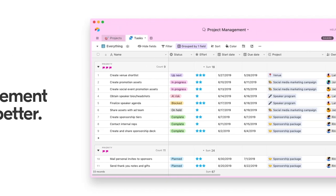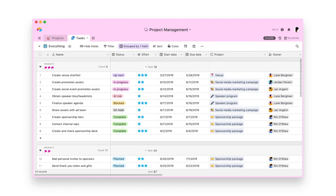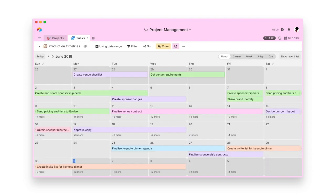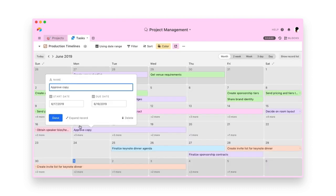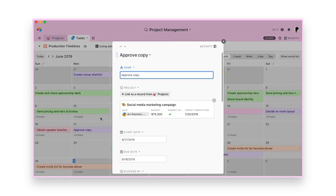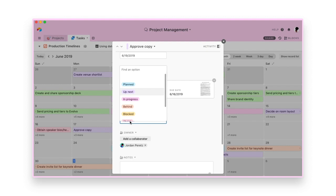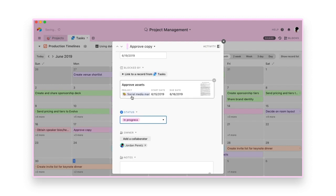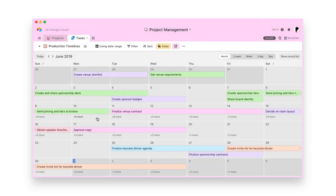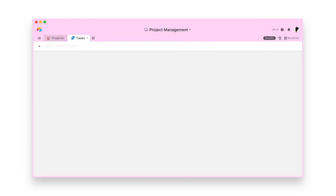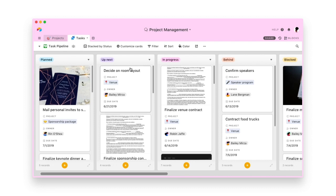Welcome to Airtable. Airtable is a flexible collaboration platform. Let's imagine that you're planning a large conference. With Airtable, you can organize and execute high-level projects and their accompanying tasks, all in one place.